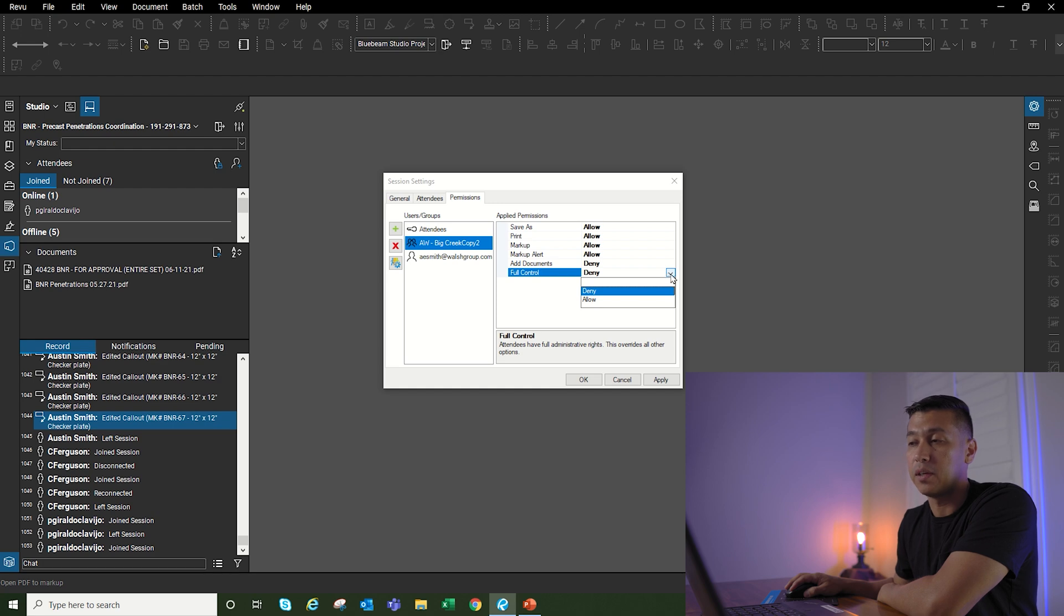These were just a few things I wanted to go over in the studio session. I've had a few questions come up in the past couple weeks on how to give different permissions to different people, how to add files, or how to navigate the studio session. So hopefully you learned something new, thanks for watching, and I will see you guys on the next video.